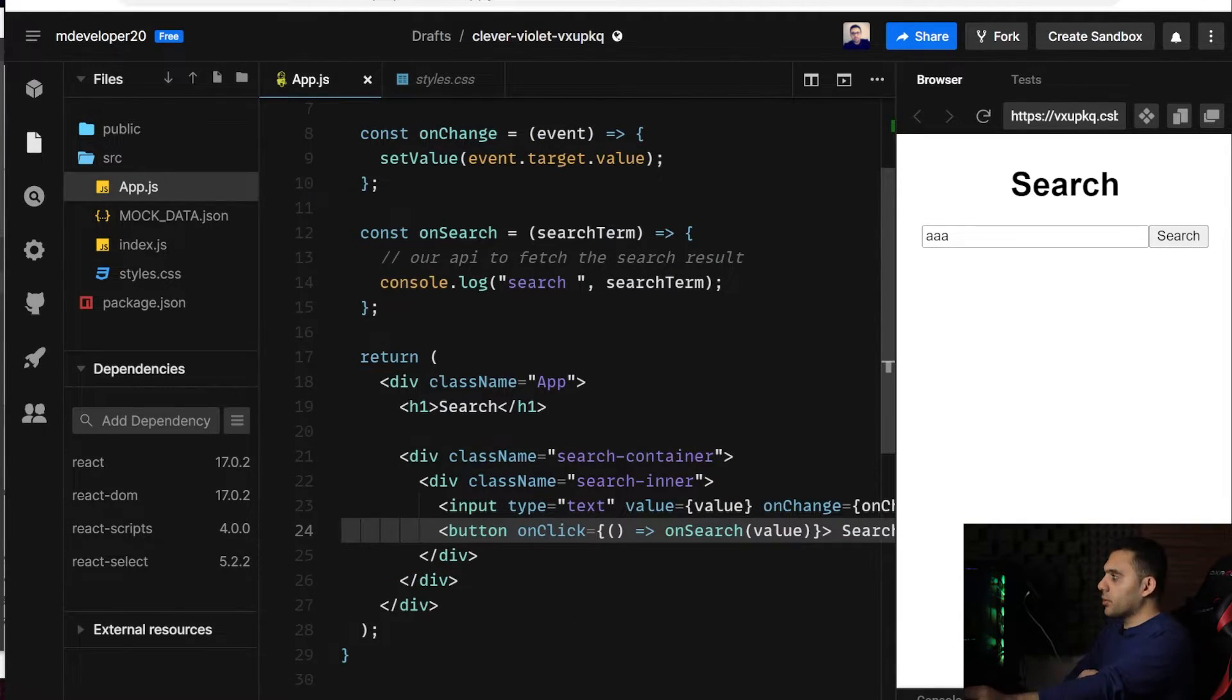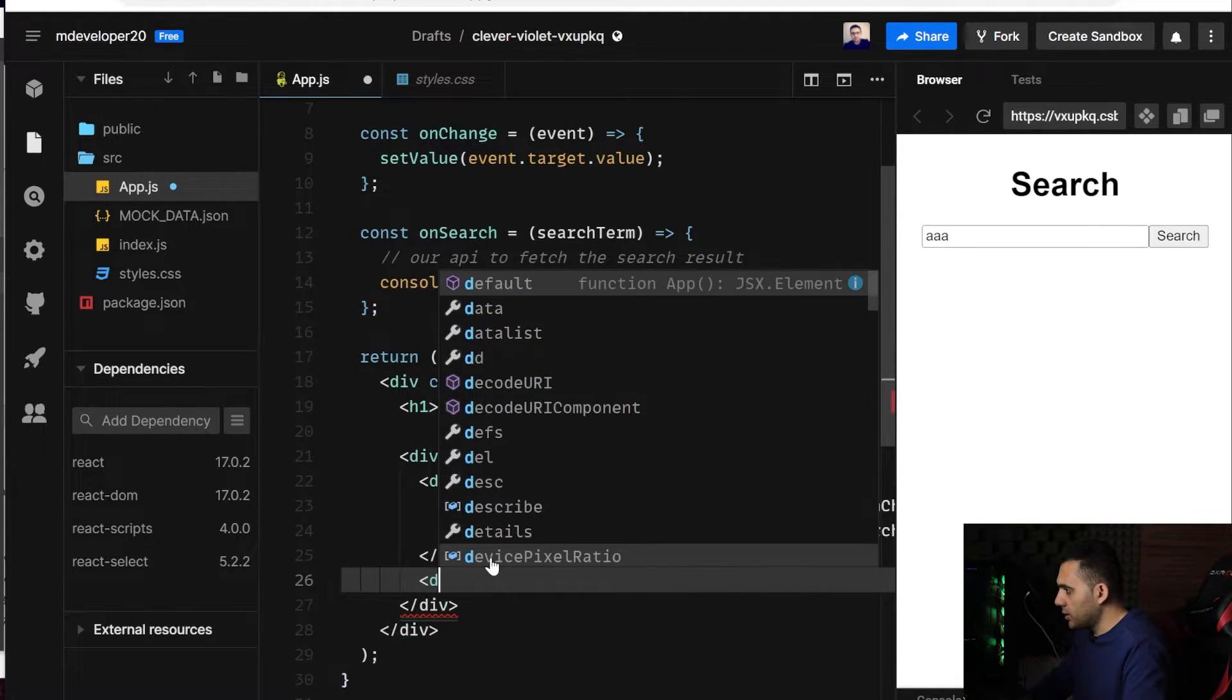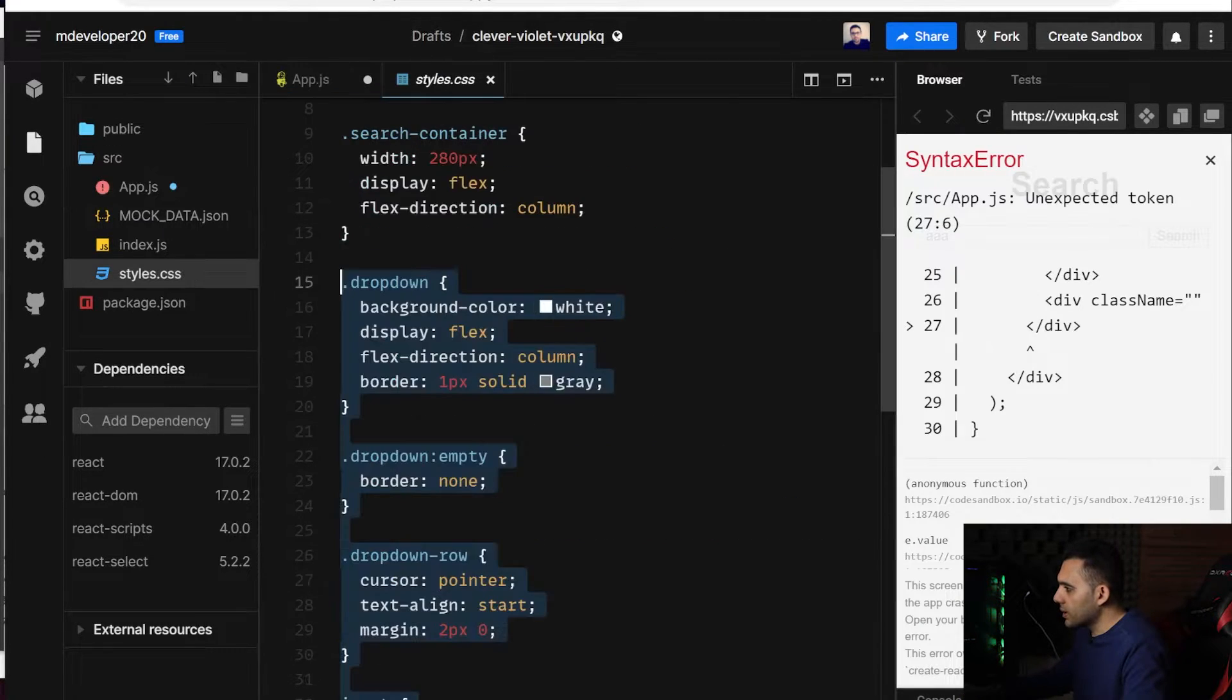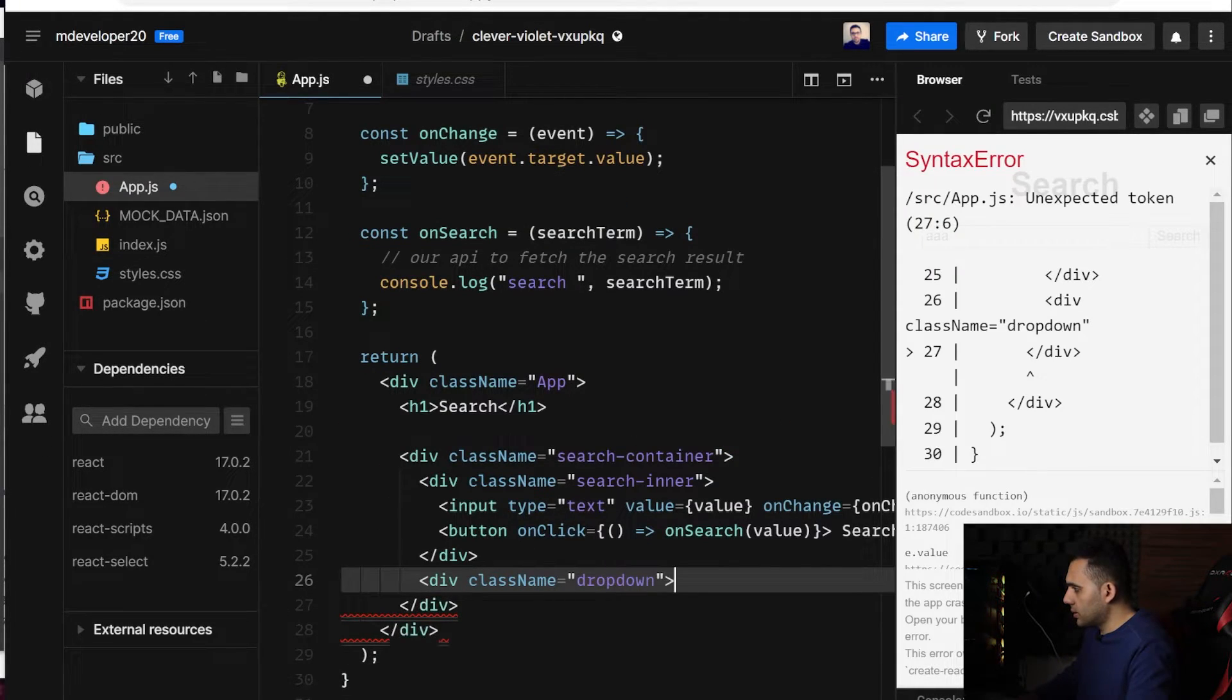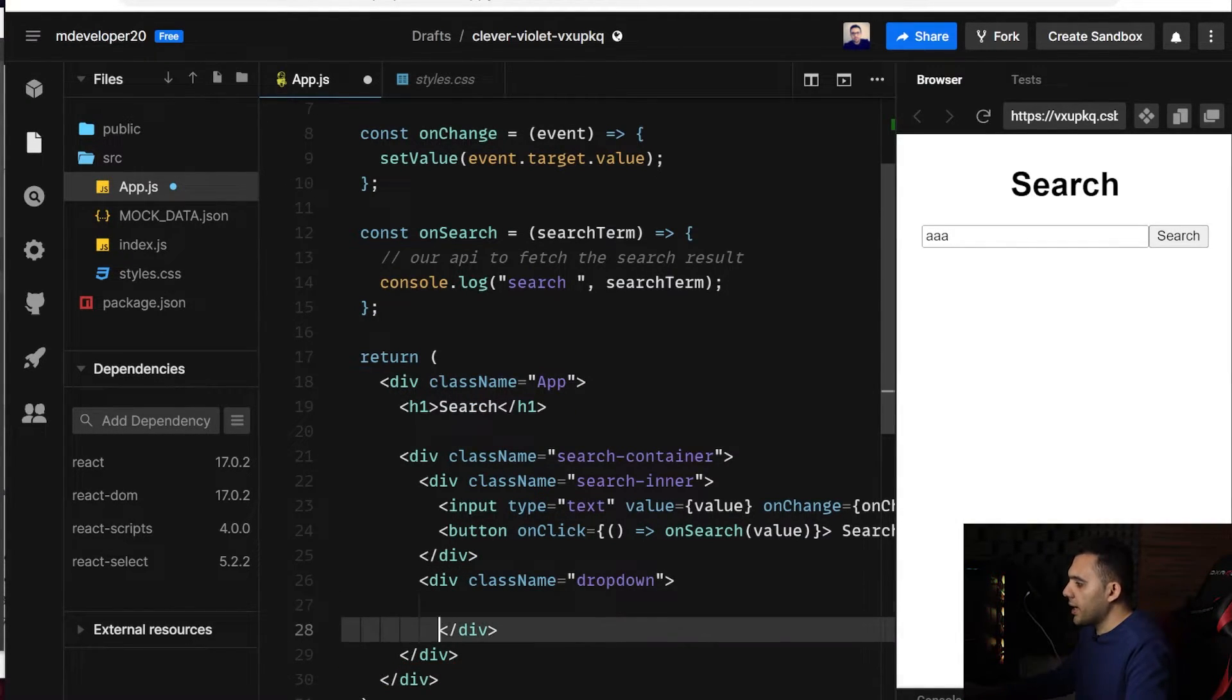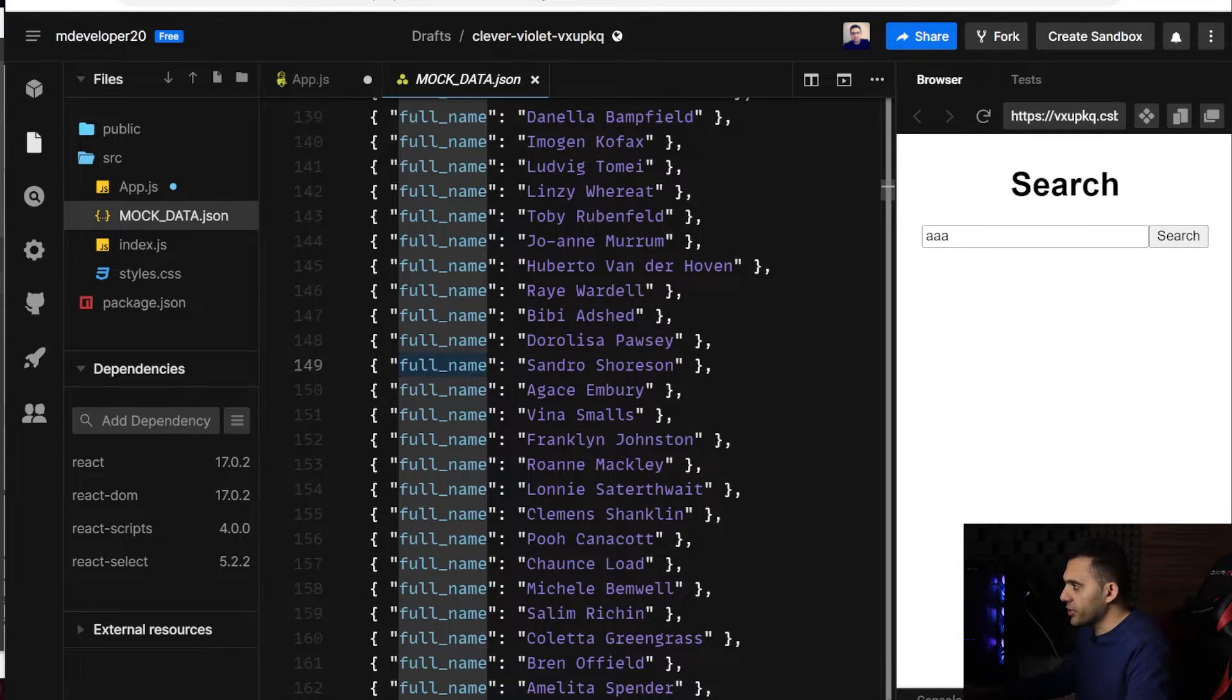So now it's time to go for the dropdown part. I will be adding it here, the class name should be dropdown, and here I have a list of my data that I can use for the autocomplete feature.